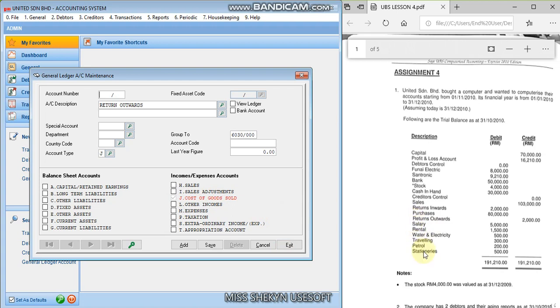Okay, so now we have done until the return outwards. Start from the salary until the stationaries. This one is 9000 series, salary, and M. Okay, the account type. And we can proceed until stationaries.